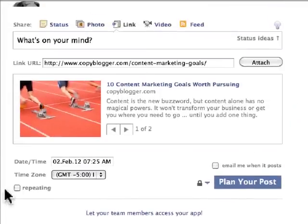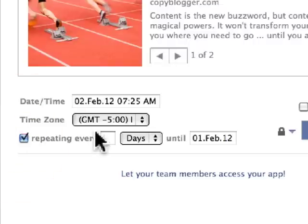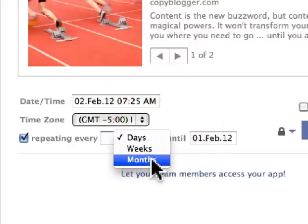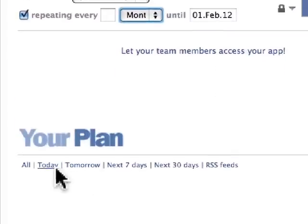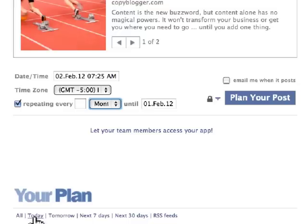You can also repeat posts. If you have an engaging question that you want to ask people every three, four, or five months, you can schedule that out and say every two or three months I'm going to ask this question just to stir some engagement. You can also look at what you've posted today, tomorrow, the next seven days, the next 30 days, and the RSS feeds that you have attached as well.